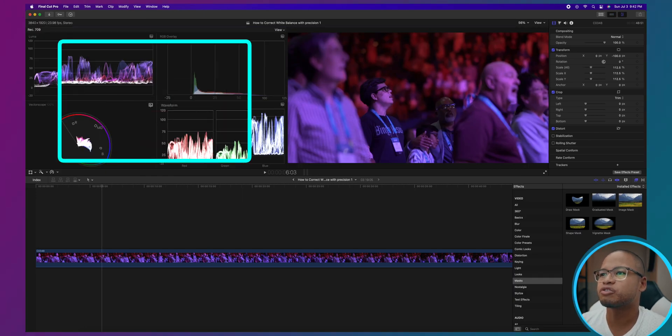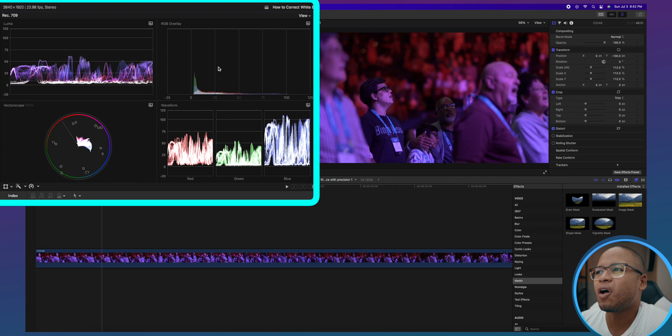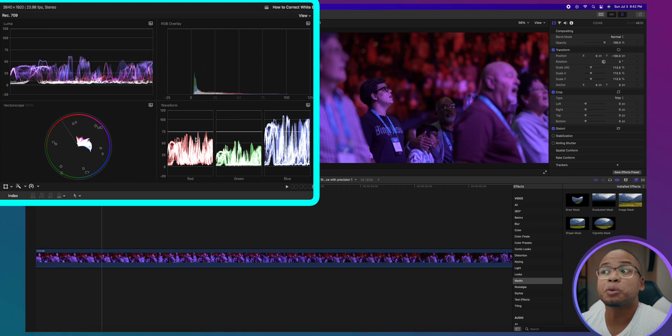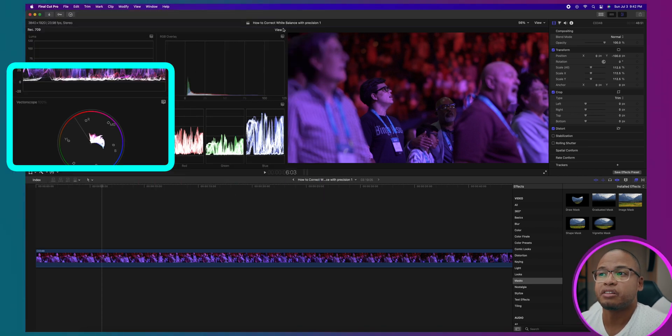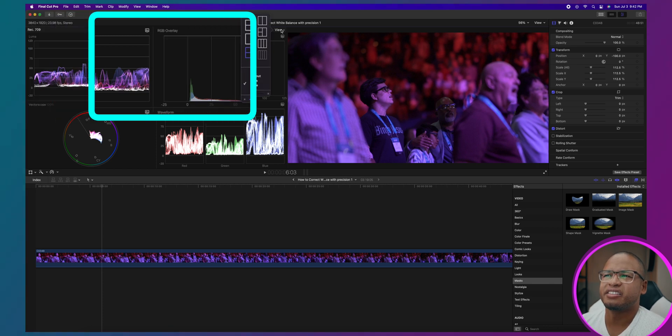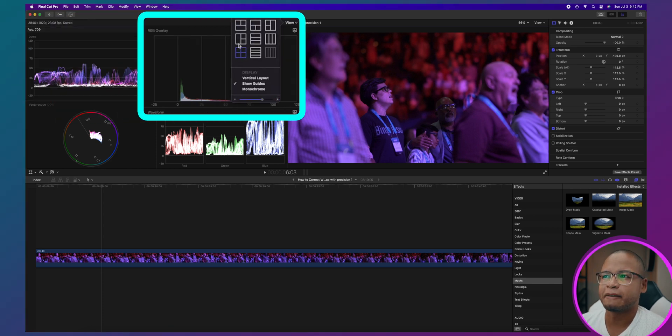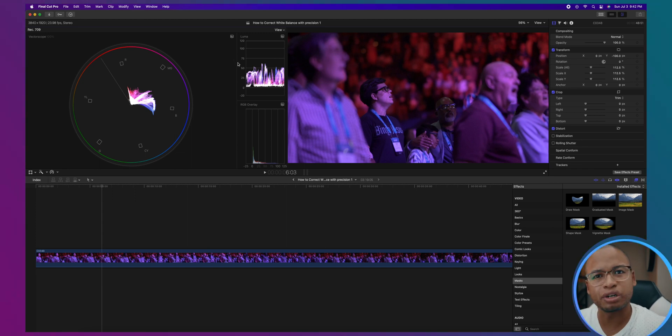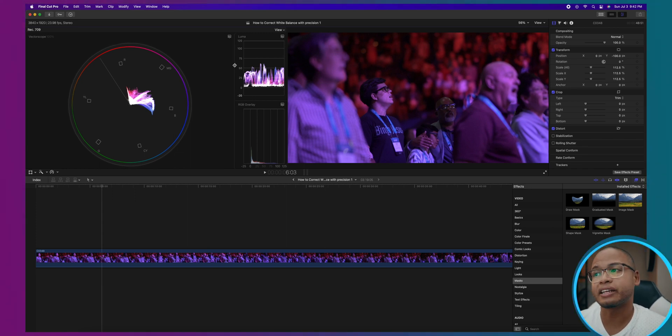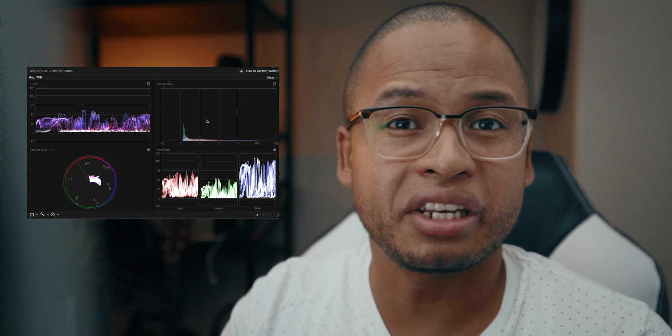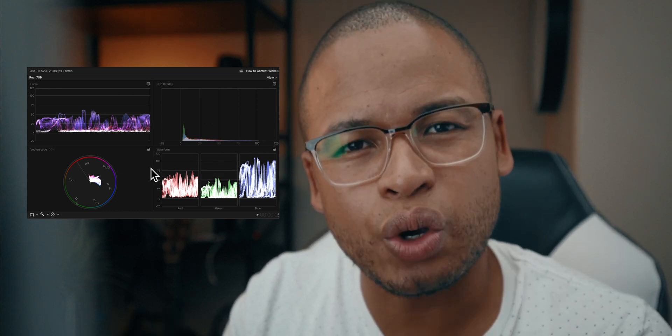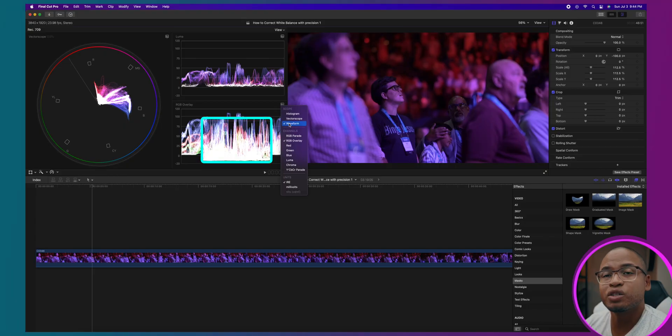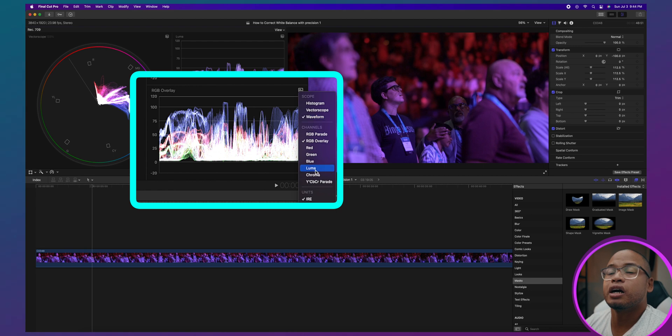You're going to see all this information, but today we don't need all this information here. All you really need is the vector scope, the luma, and the RGB overlay. So click on View and I like this layout. You can use whatever layout you're comfortable with, but I really like this layout. If you're a beginner and you've never seen all these things, this vector scope and histogram and all that stuff, these are just different ways to show the information, the color information in your clip. This is what I use for color correcting my clips.